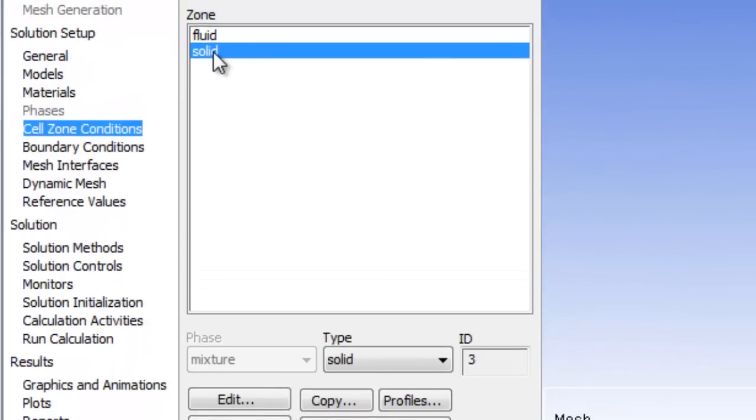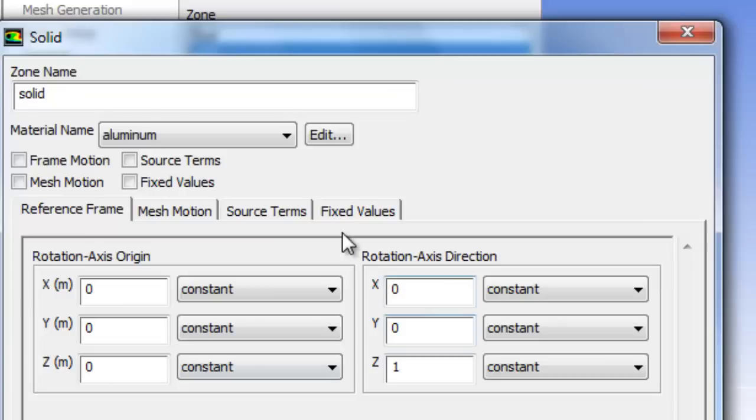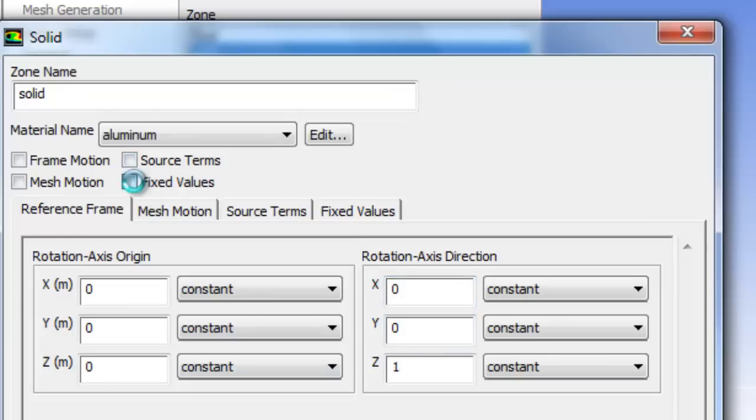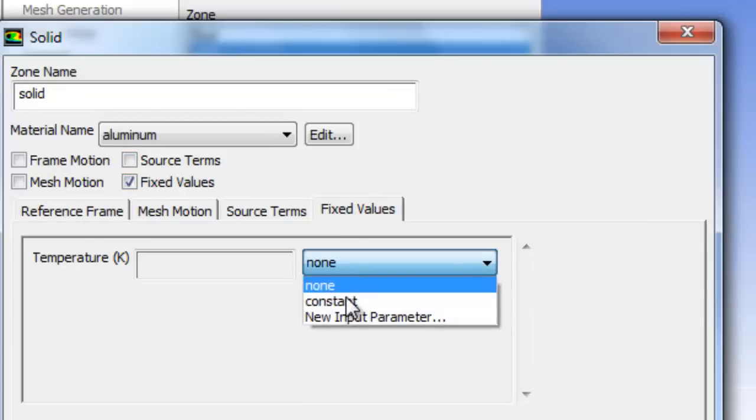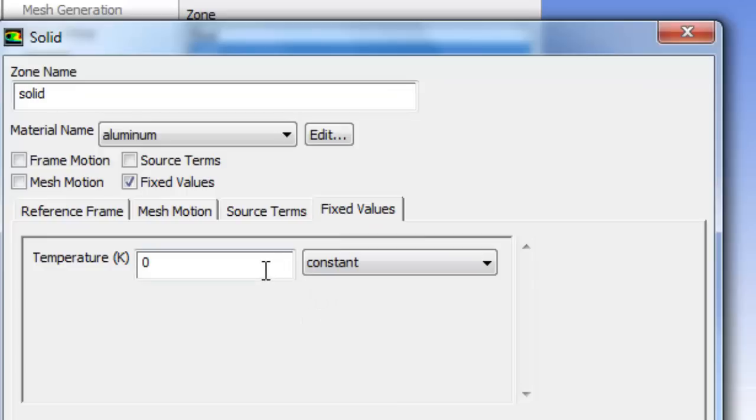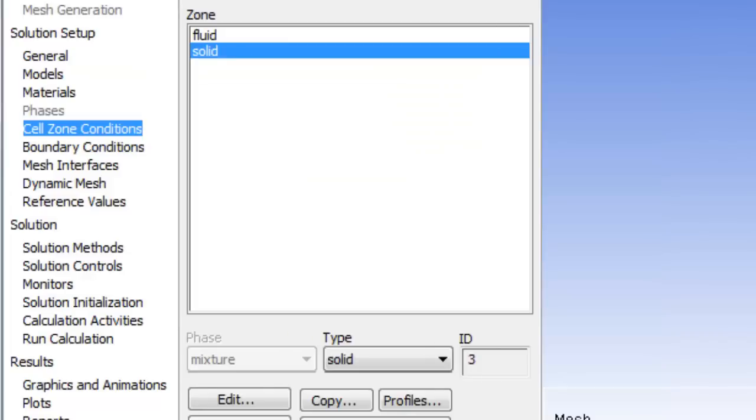Cell zones. What we're going to do in the solid zone is we're going to have some heat generation. And just for this case I'm going to use a fixed value. So I'm going to set the entire disc to 500 degrees Kelvin, and we're going to do that because it's easier to validate what the program is doing and make sure it's doing what we want it to do.